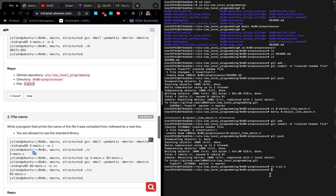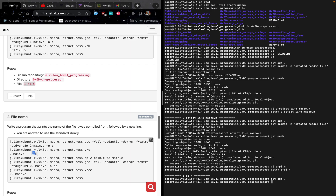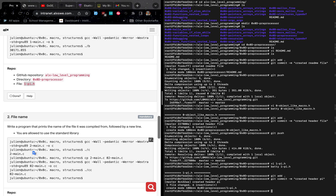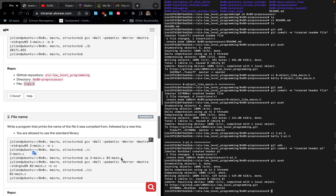The next thing to do is type betty then the name of the file to check it using Betty. After a successful check with no errors, add it to your repository, then commit, then push it up. If your checker has been released, click check code. After a successful check, the task will turn green, and we are done. Then we move on to task 2.